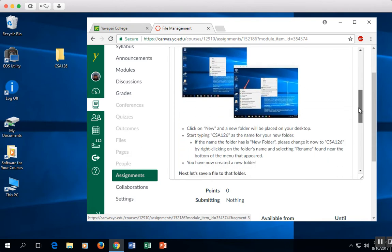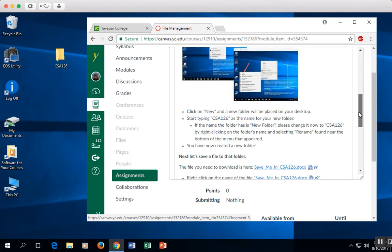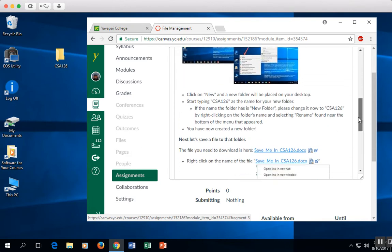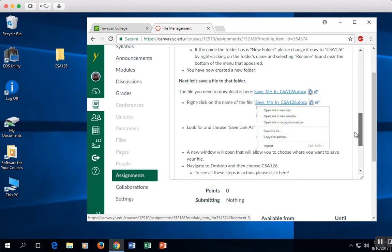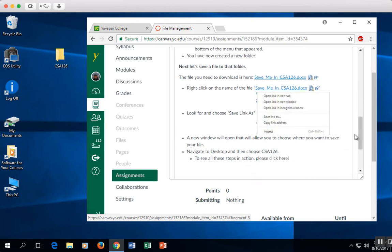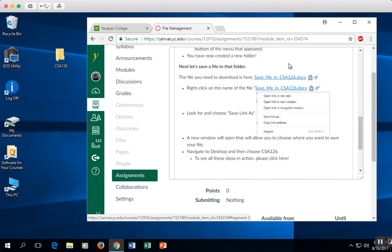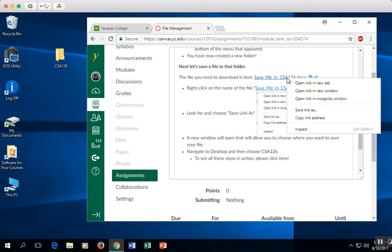Now, on to the next step. The next step is saving a file to that folder. I'm going to right-click on top of the name of the file. I'm going to select Save Link As,